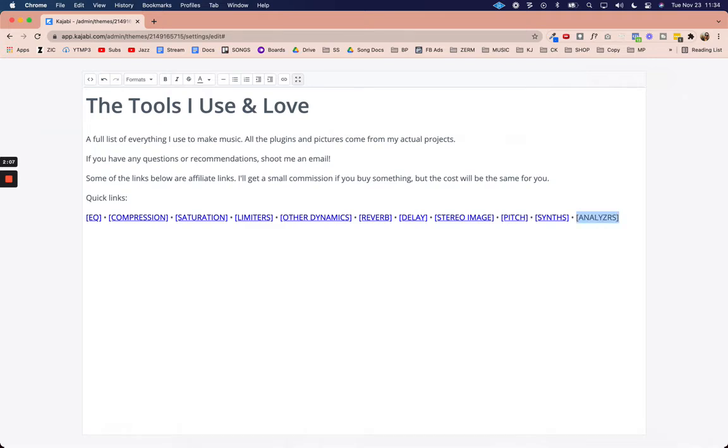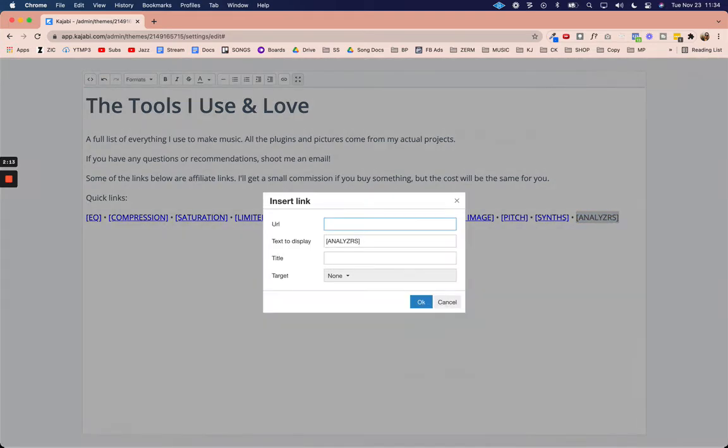I'm going to highlight this and now I'm going to take that copied link and create a link here. So I'm going to paste that link we just created in the URL just like that and hit okay.